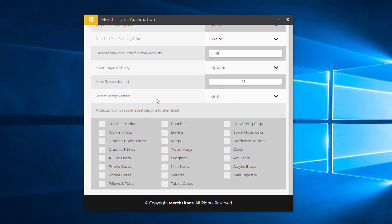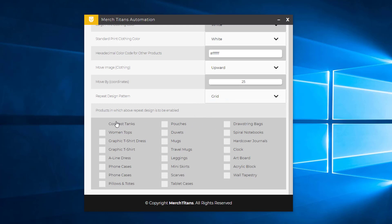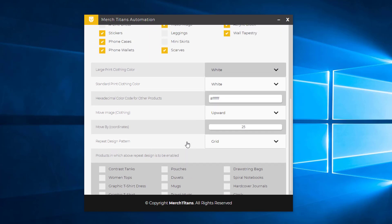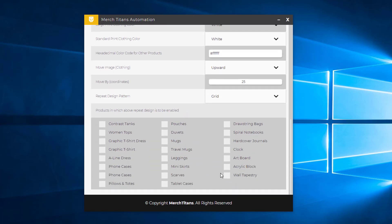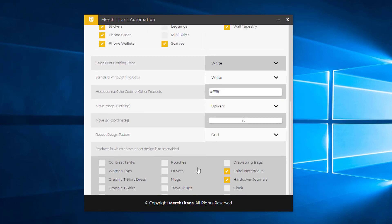The repeat design pattern grid is what you want to leave by default, or you have vertical offset. Then the products in which the above repeat design is to be enabled—let's say you wanted to repeat the design pattern on hardcover journals or spiral notebooks, we could do that. But the design is quite large for this testing video, so that won't look too good, but I'll leave it there so you can see what it is.